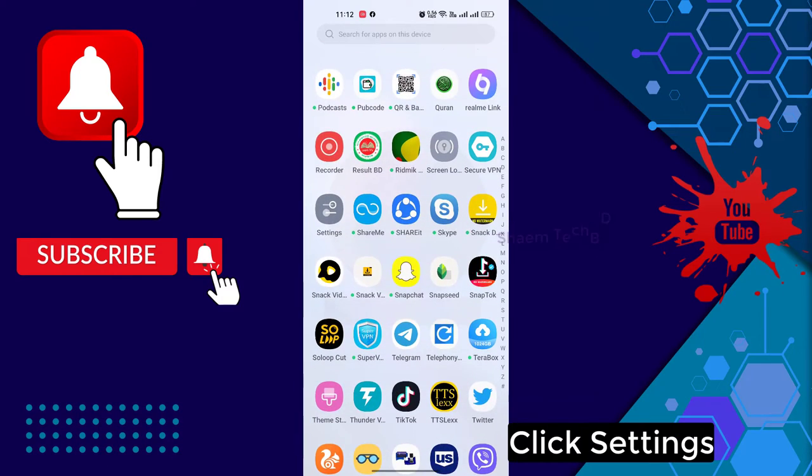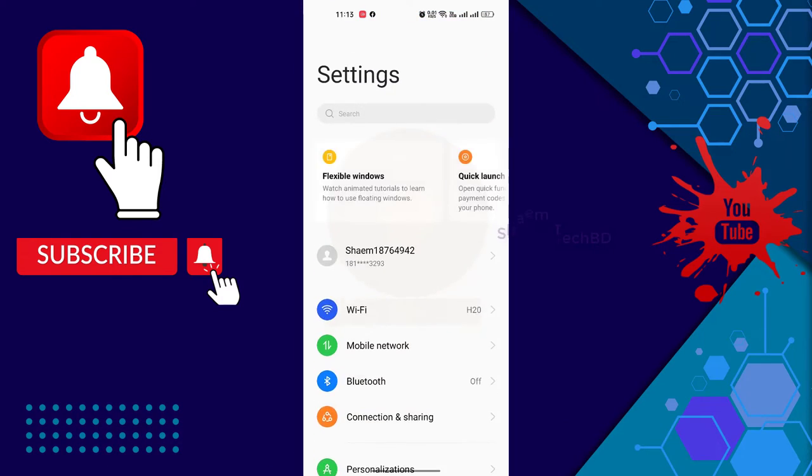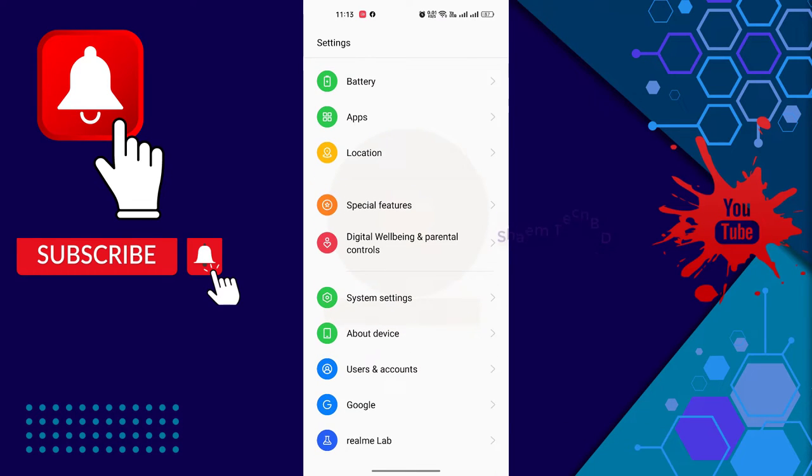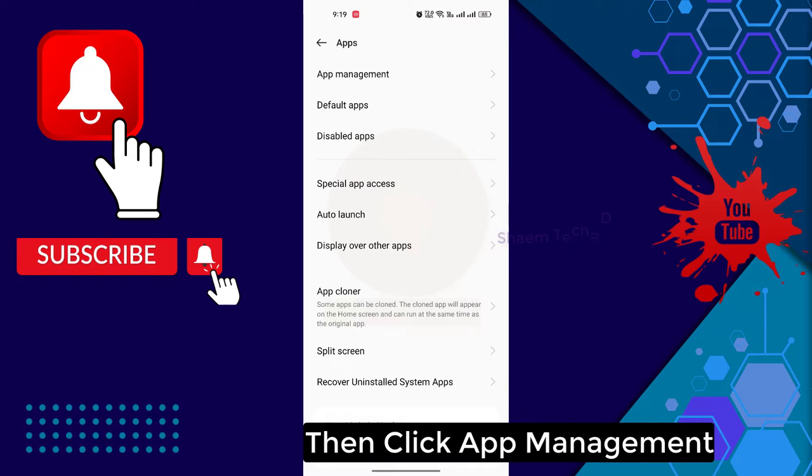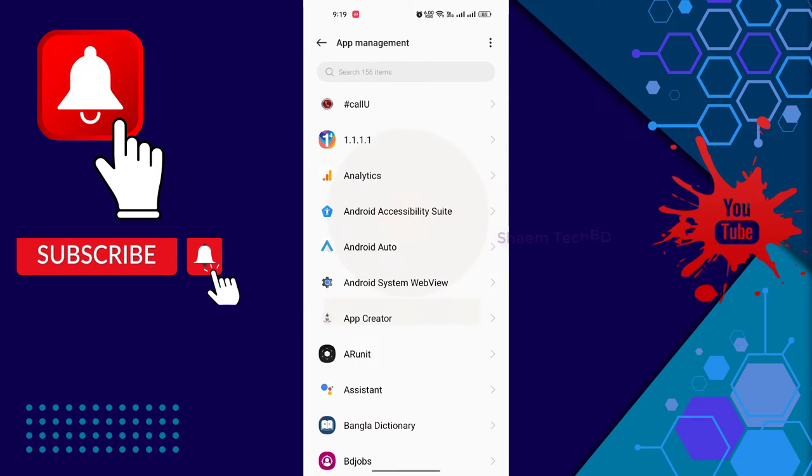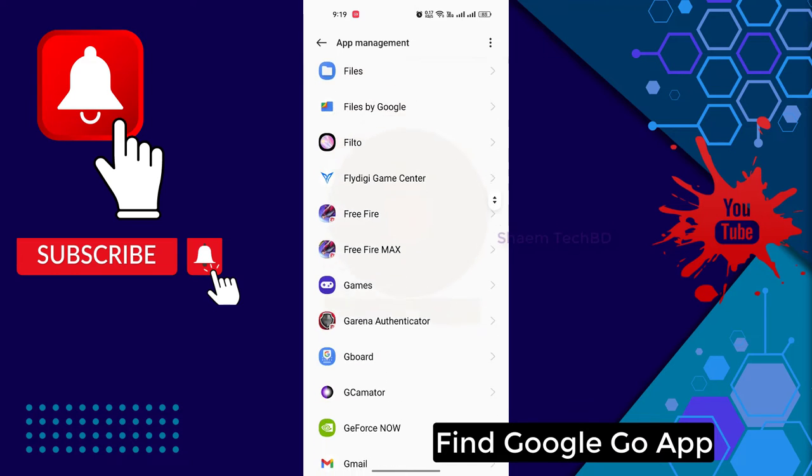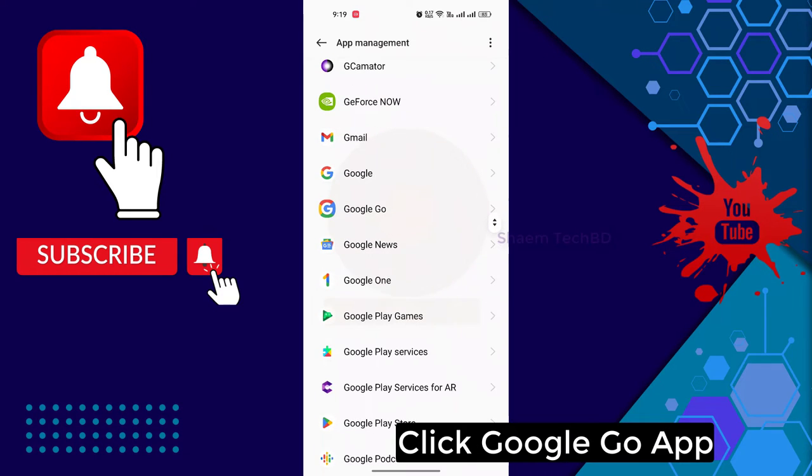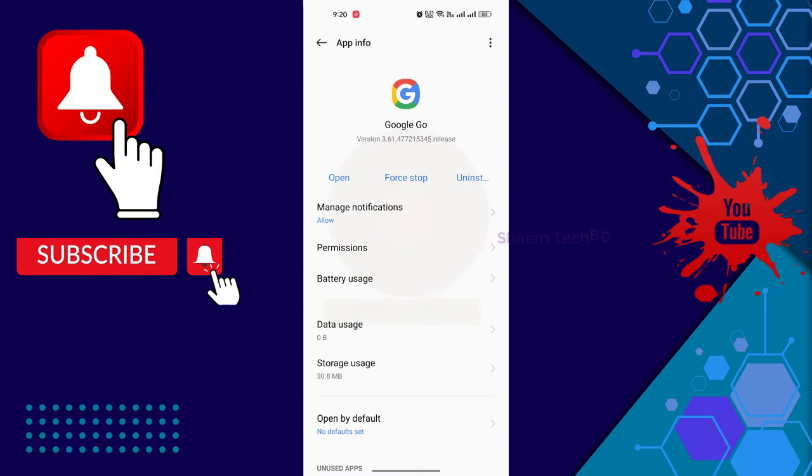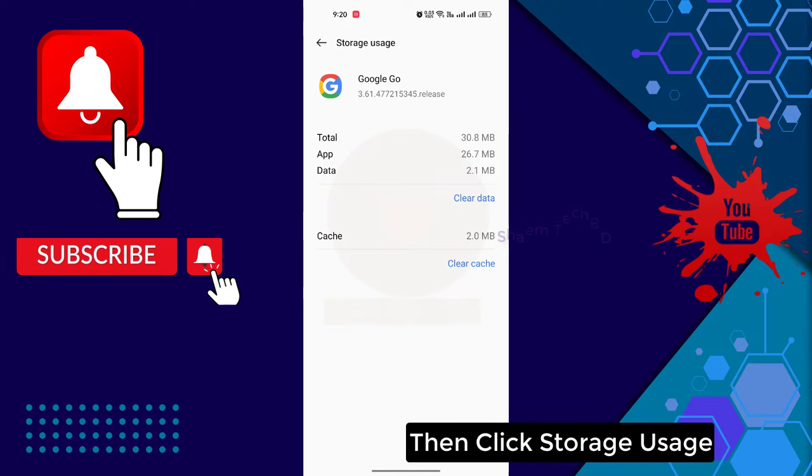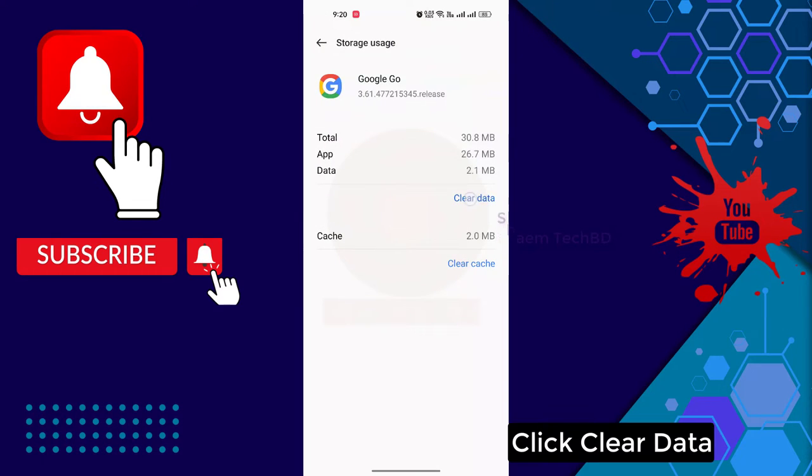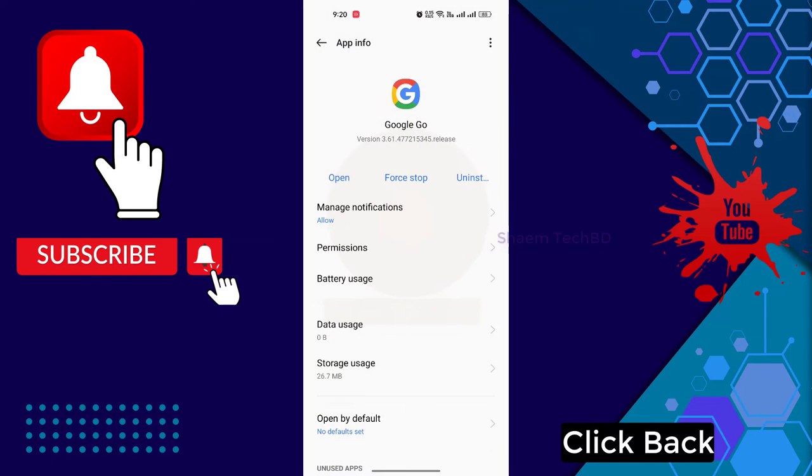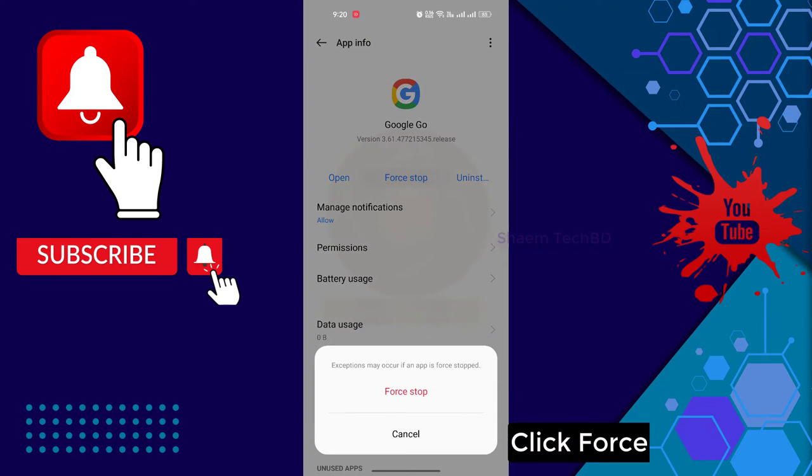Click Settings, click Apps, then click App Management, find Google Go, click Google Go, then click Storage usage, click Clear Data, then click OK, then click Force Stop.